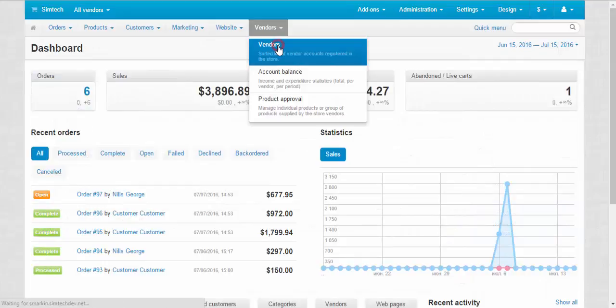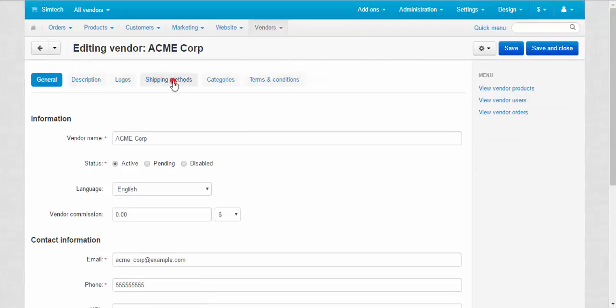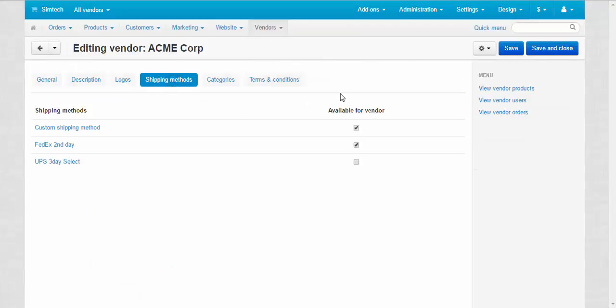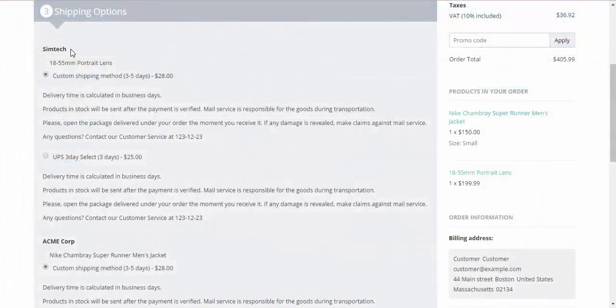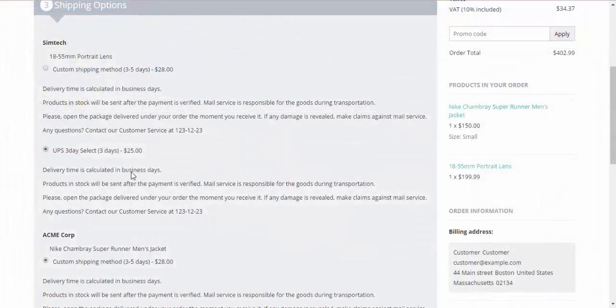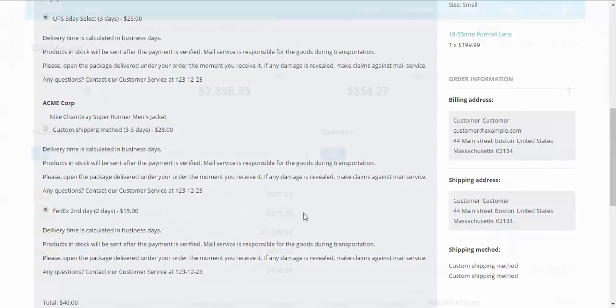And the last feature we'd like to present is vendor-specific shipping methods. Each vendor can configure their own shipping methods, and buyers whose orders contain items from several vendors select vendor-specific shipping options at checkout.